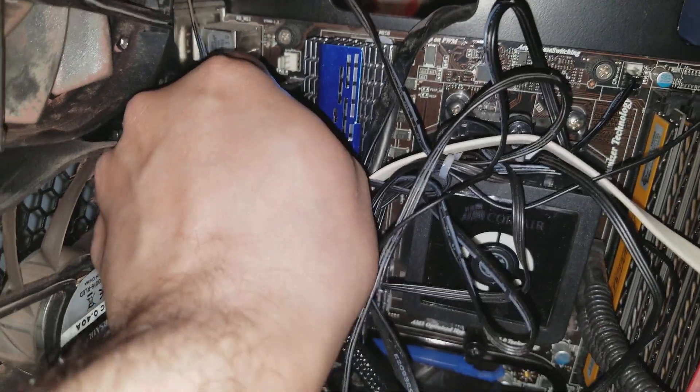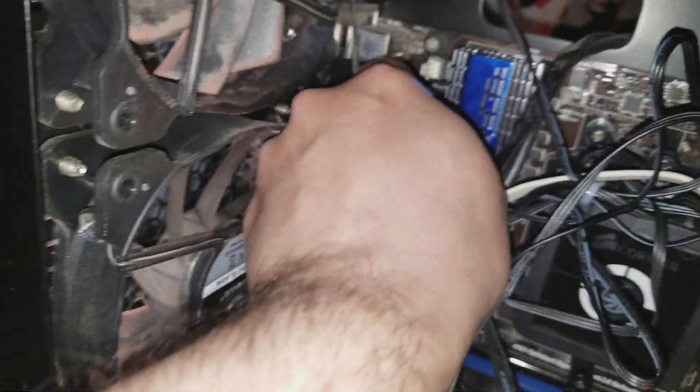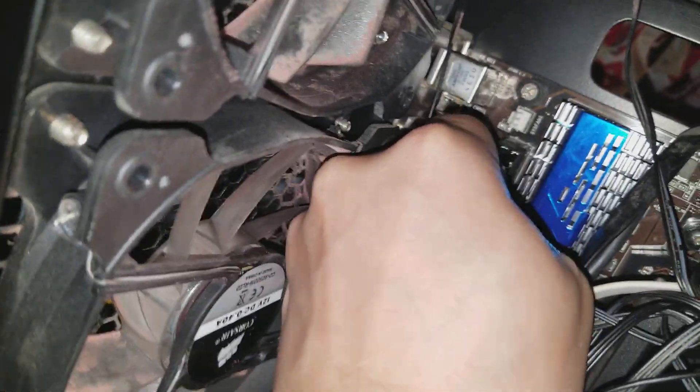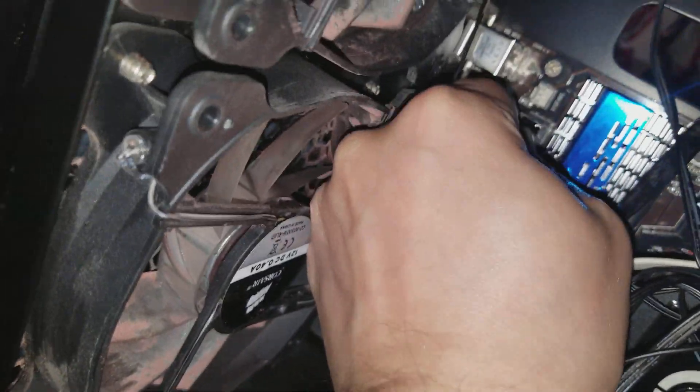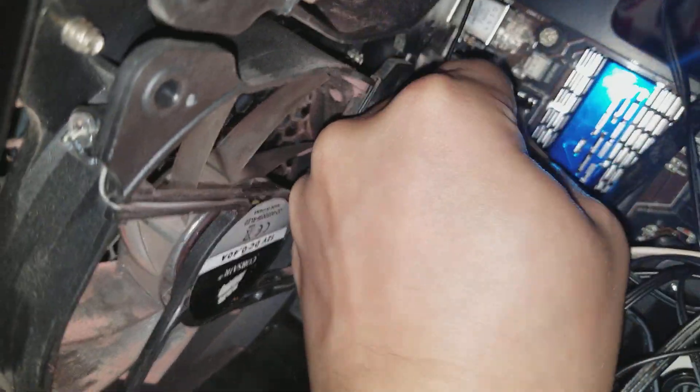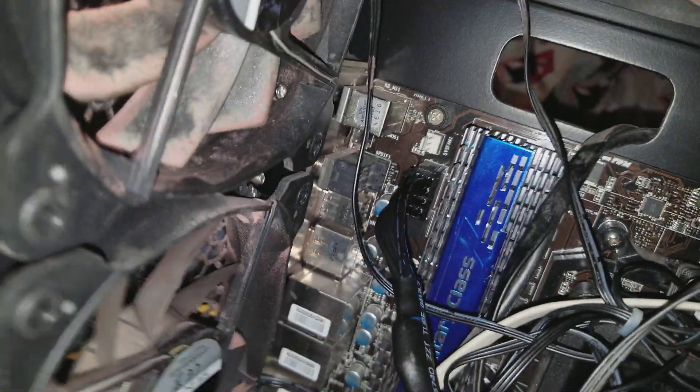You see right here, the CPU fan, the CPU, sorry, power. Give me a sec here. Need two hands for this one. Wow, it's in pretty good. There you go.